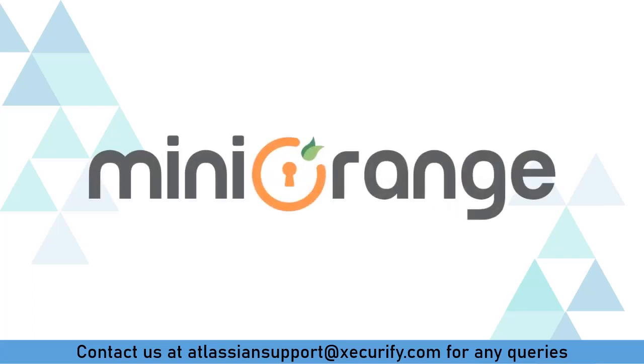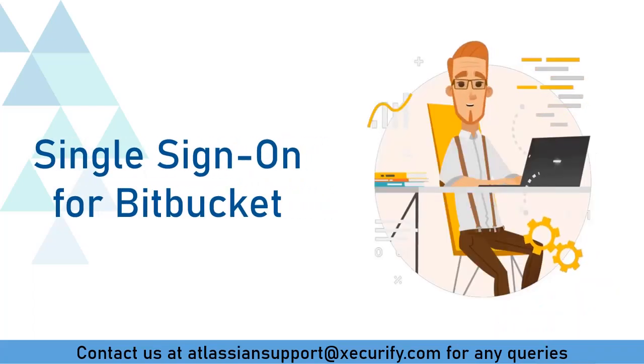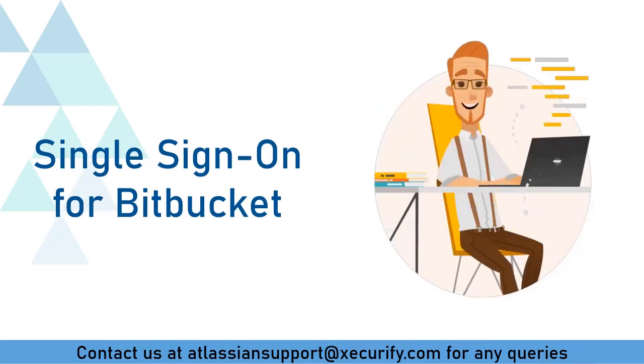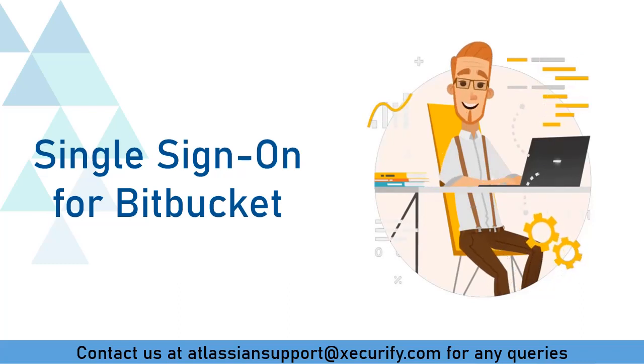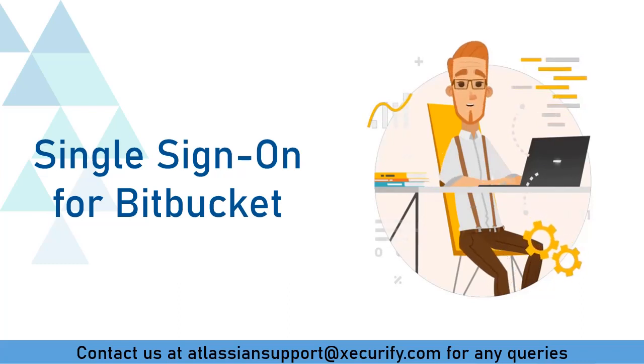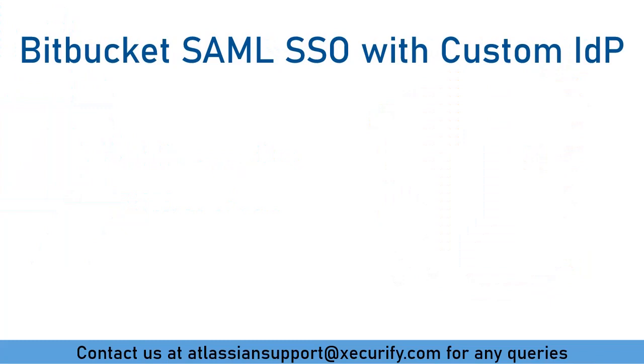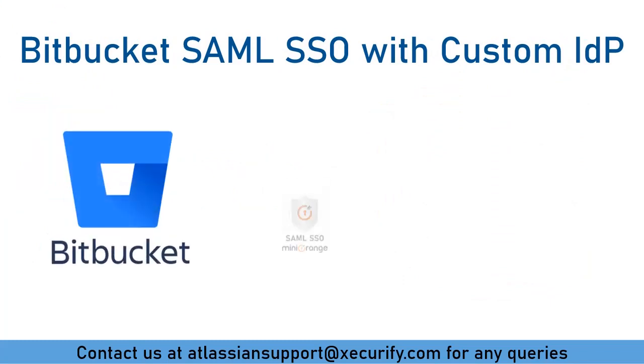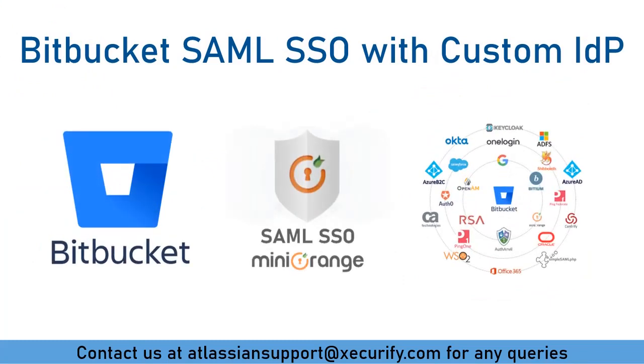Welcome to Minirange. Minirange provides single sign-on solutions for Bitbucket and as we know that is the best SAML SSO solution available in the market. So in this video, we are going to set up Bitbucket single sign-on with custom identity provider using SAML protocol. Let's get started with the setup.